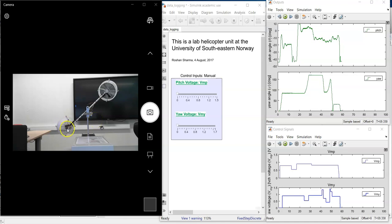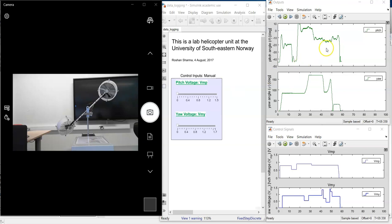To lift the pitch or the nose up and down, we supply voltage to this front rotor or propeller. And to do that, we can use this slider and the corresponding up and down angle or the pitch angle is shown here.